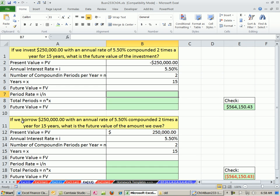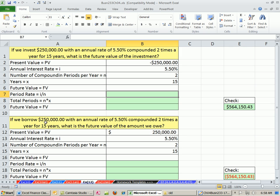But we can also borrow. This is from the bank's point of view, right? Here, you're the investor. You're giving the bank the money. But here, the bank can do this exact same calculation to figure out how much they have to pay you on the maturity date, but their cash flows are different.